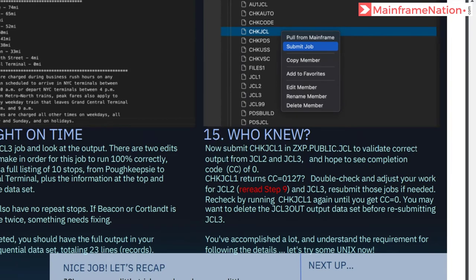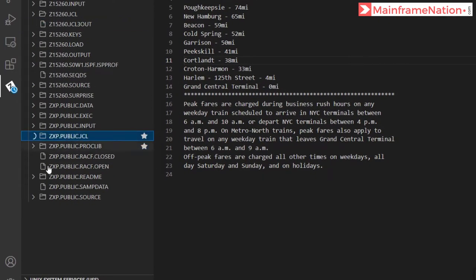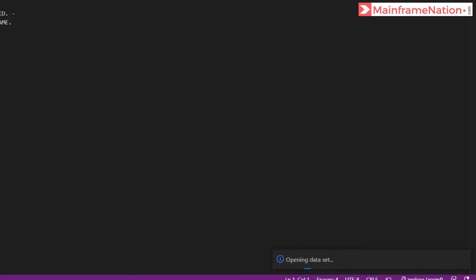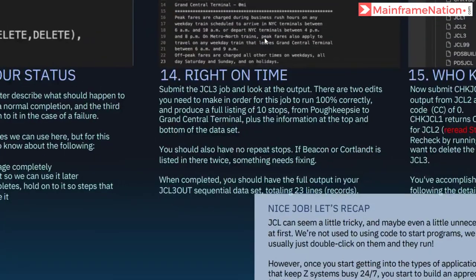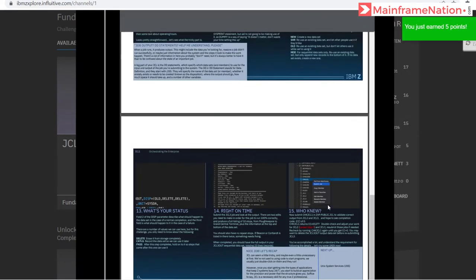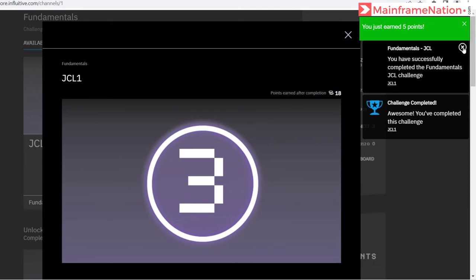Step 14 is complete. In step 15, we have to submit check JCL1 in public.jcl. Here is check JCL1 — right-click and submit job. Job submitted — 7076. Go to jobs, condition code is zero. All the steps are now complete. Go to the website, go down — challenge complete. Click check my submission — you just earned five points. You have successfully completed the JCL challenge.